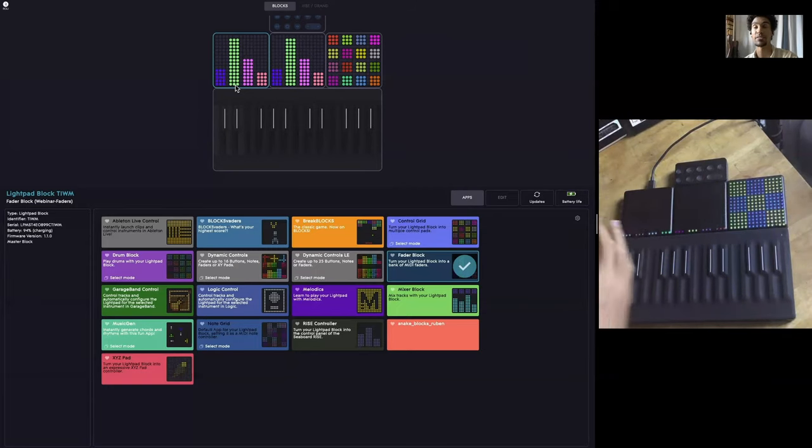There are also other categories like games — you can play Blox Vaders if you want, or Brickout, Break Blocks. There are some fun, proof-of-concept things in here. But we're mostly going to be focusing on the music MIDI controller side of things.